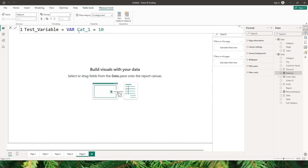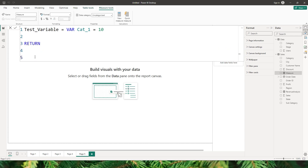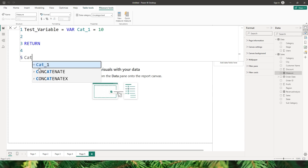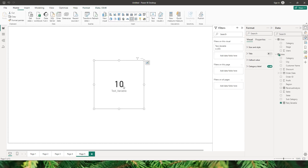I can assign a number to this variable. The value 10 is hard coded and assigned to the variable 'cat_one'. Now if I have to return the value assigned to the variable I will have to use the return statement. I'm going to say 'return' and call the variable. You can see it automatically gives us the name of the variable. Let me confirm this DAX code and bring it into the report view — the value shows as 10.